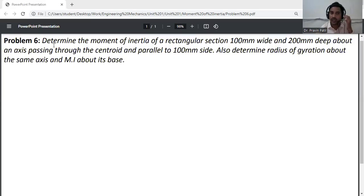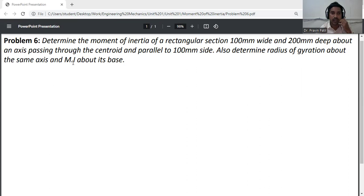Problem: Determine the moment of inertia of a rectangular section 100 mm wide and 200 mm deep about an axis passing through the centroid and parallel to the 100 mm side. Also determine the radius of gyration about the same axis and the MI about its base.